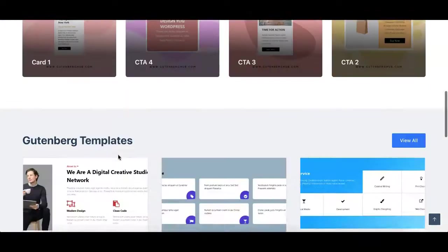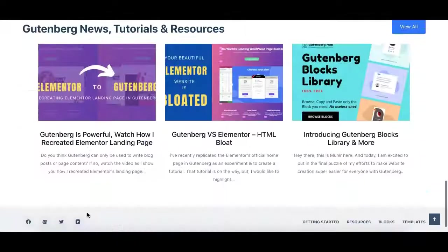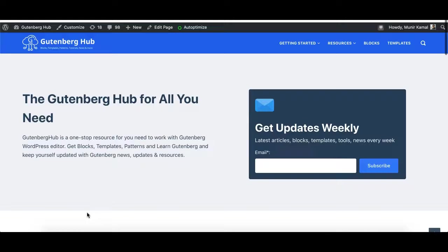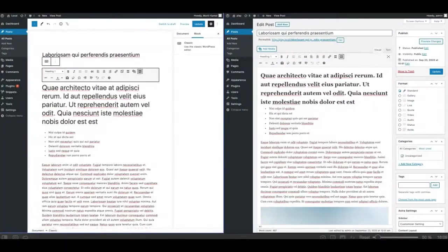I'm a WordPress developer and manage Gutenberg Hub, where I'm creating useful tutorials and ready-to-use Gutenberg blocks and templates for you. If you are getting started with the WordPress Gutenberg editor, make sure you subscribe to our YouTube channel and also to the mailing list to receive updates and useful content.